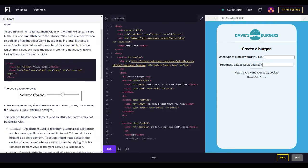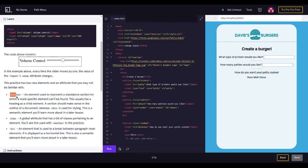Every time the slider moves by one, the value of the input's value attribute changes. This example also introduces the section element — an element used to represent a standalone section for which a more specific element can't be found. It usually has a heading as a child element. A section should make sense in the outline of a document, whereas div is used for styling. It's a semantic element you'll learn more about in a later lesson.